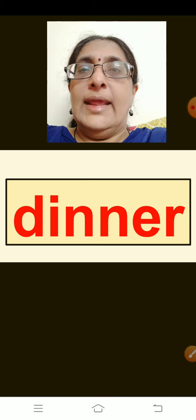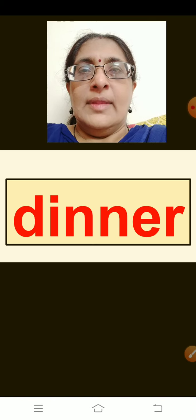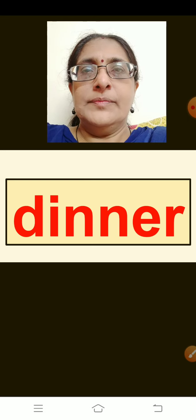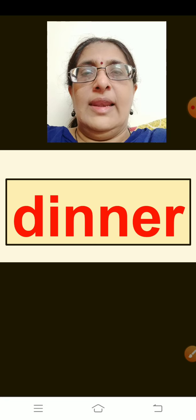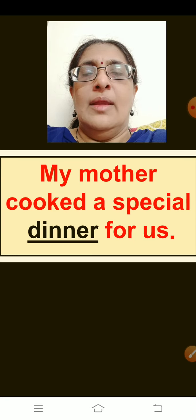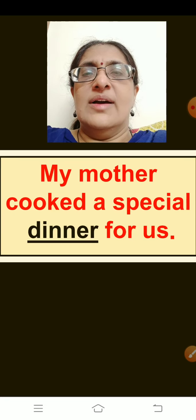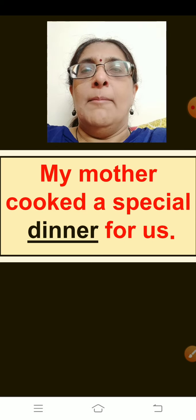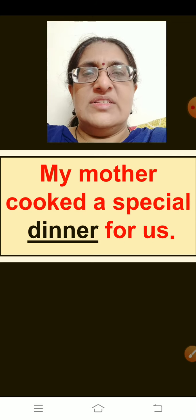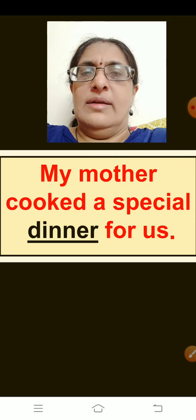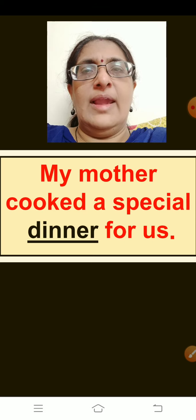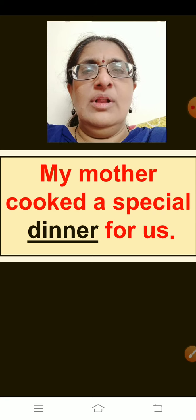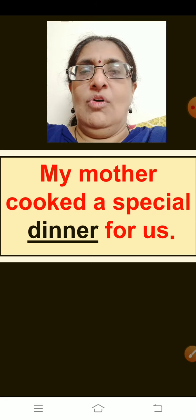The next word is: Dinner. Think of a sentence children. The sentence is: My mother cooked a special dinner for us. Repeat: My mother cooked a special dinner for us.